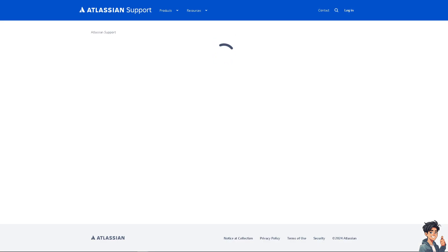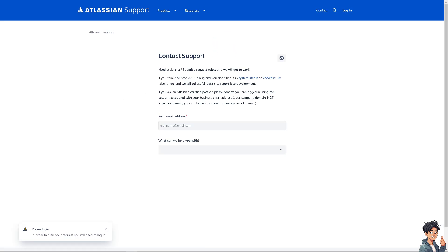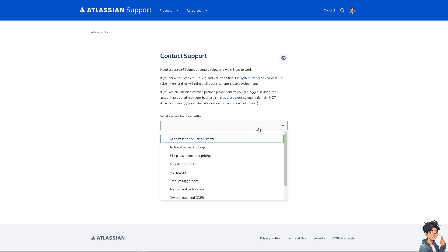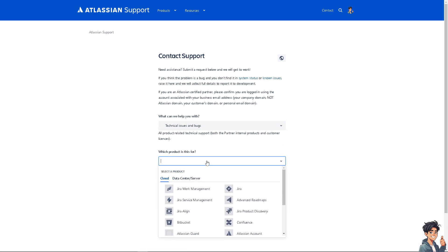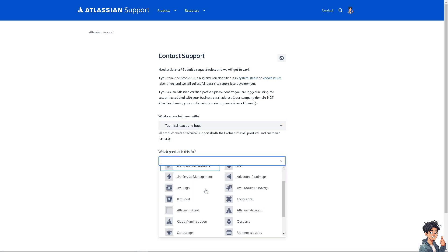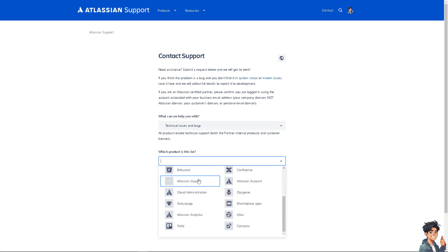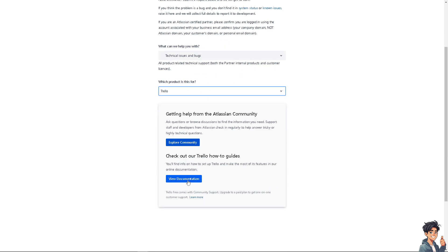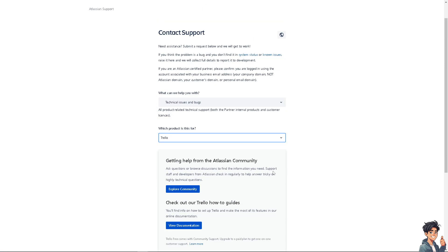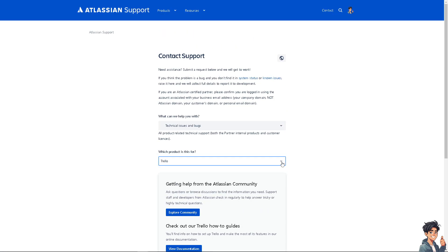We're going to need some technical assistance. Just put in your technical issues and bugs and the product is about Trello. Explore community and view documentation because if you get a hold of one of the support team, tell them you are having problems adding people to Trello boards.